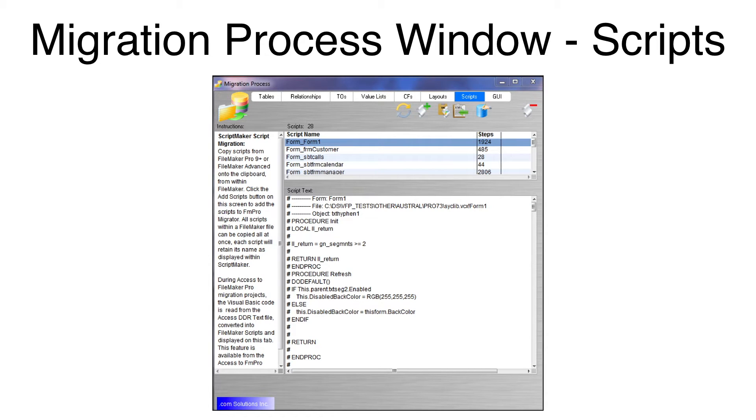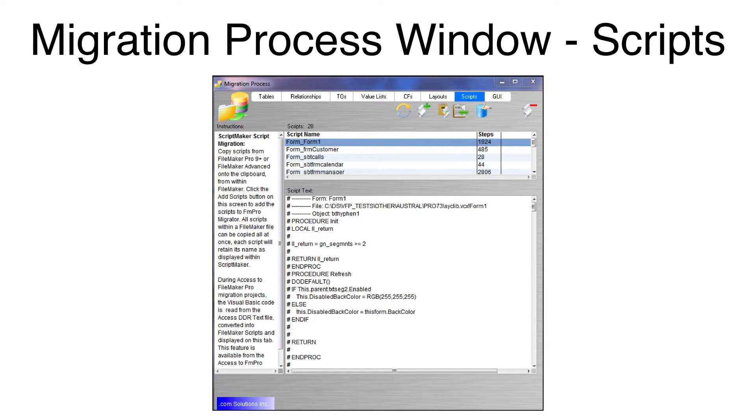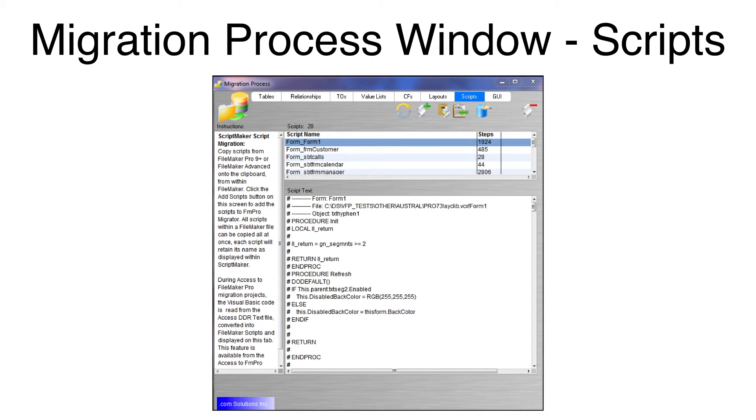Clicking the Scripts tab, I see a list of 28 imported scripts. Code from forms and reports, and PRG files is displayed in this list. The currently selected Form 1 code contains multiple VFP procedures.